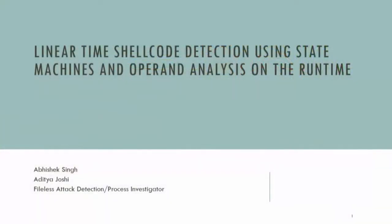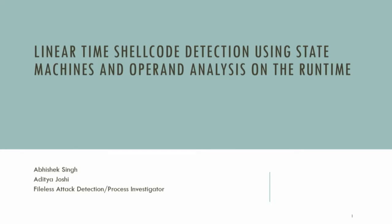Hello everyone. My name is Abhishek and this is Aditya. We are part of a larger Azure forensic team where we specialize in memory forensics, and we ship a feature called Fileless Attack Detection which got announced at Ignite. We detect in-memory malware. Today we are going to present a new shellcode detection approach and we'll see what are the unique capabilities of that model.